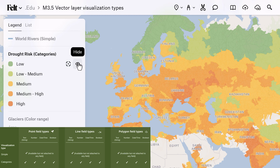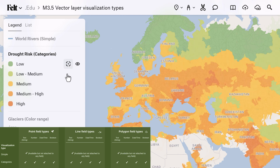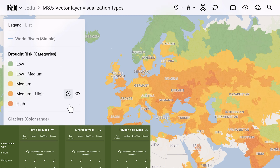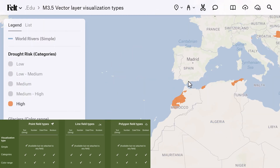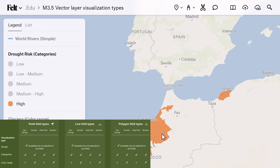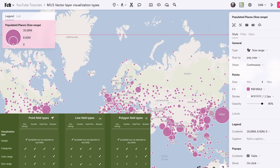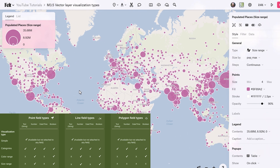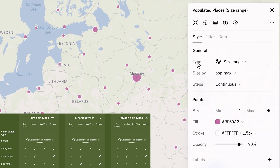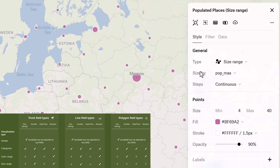Categories, also applicable to any vector layer type, accommodates both numeric and text-based fields, allowing representation of categorical variables. Due to the binary nature of boolean fields, it's recommended to use the categories visualization instead of color range. Size range is suitable for number fields, adjusting point or line stroke sizes based on numeric values, and is applicable to point and line vector layers, but not to polygon layers, due to their fixed shapes.